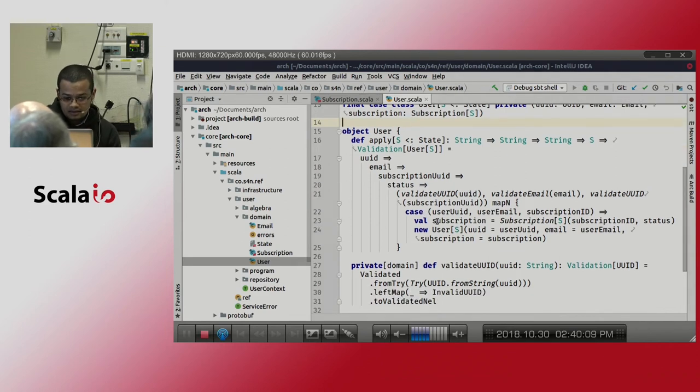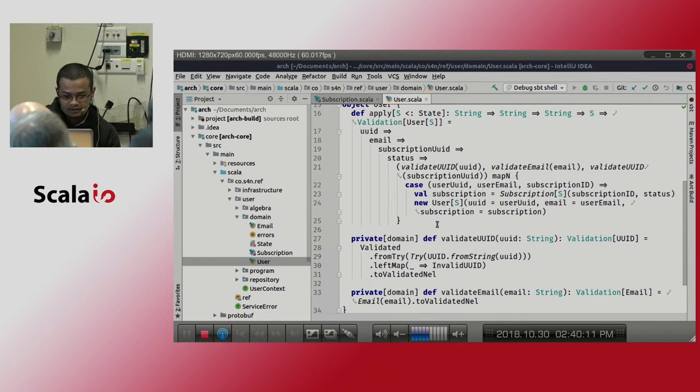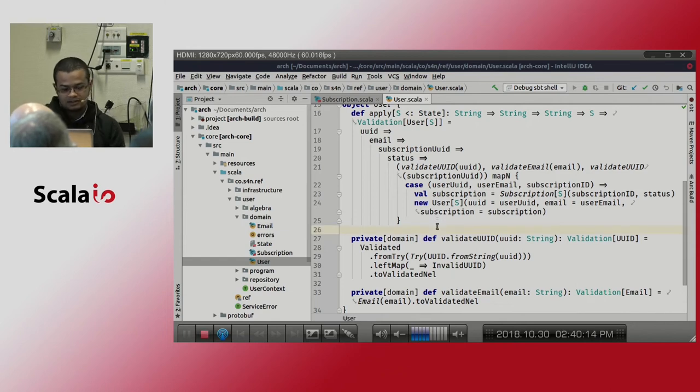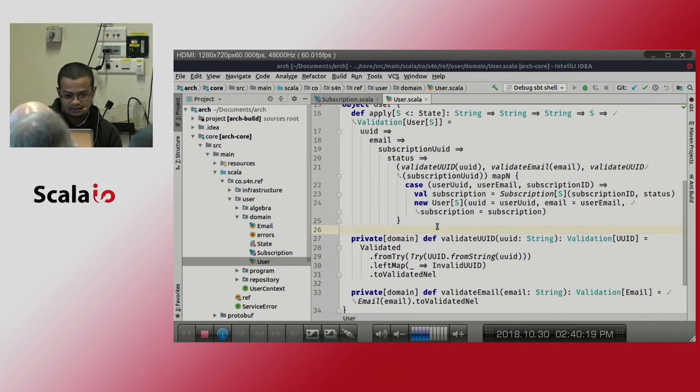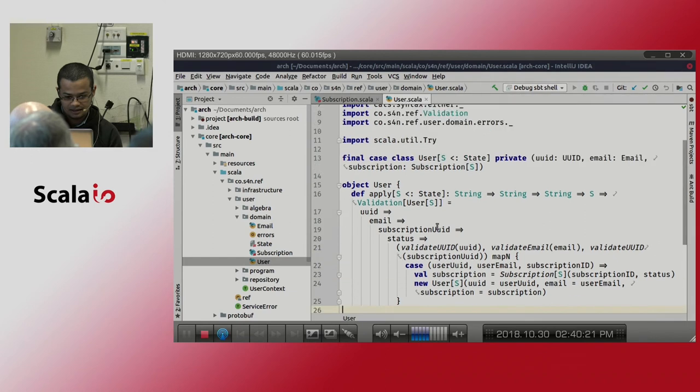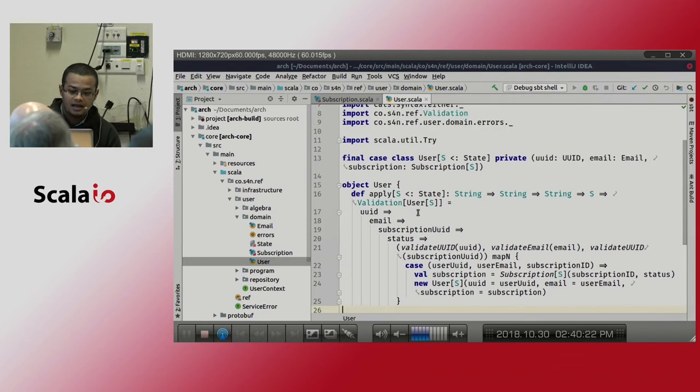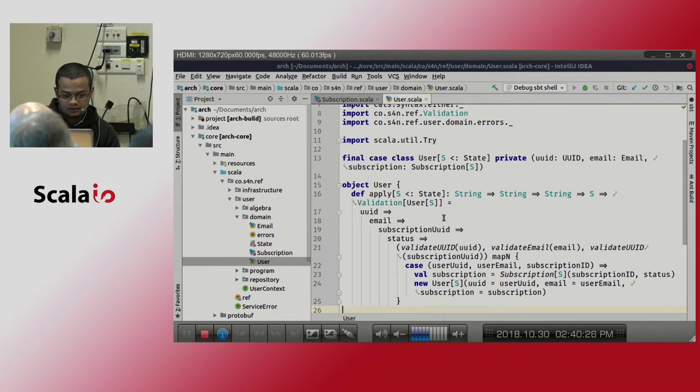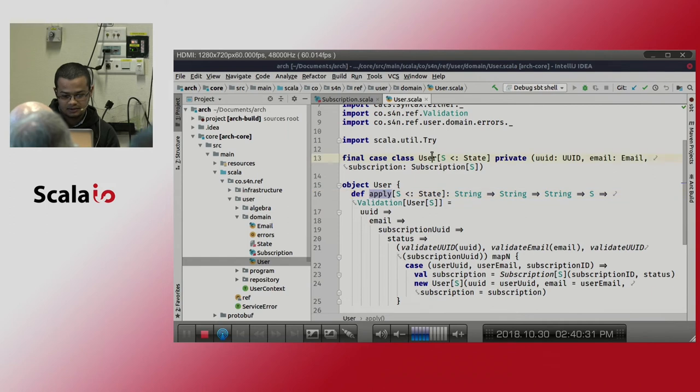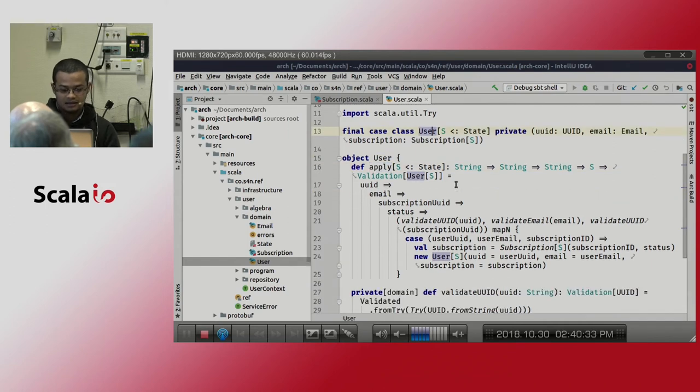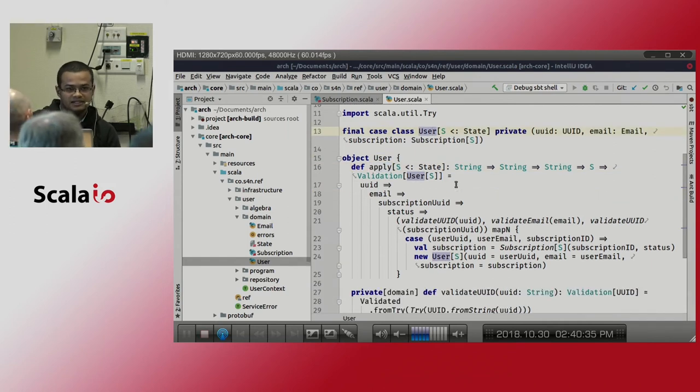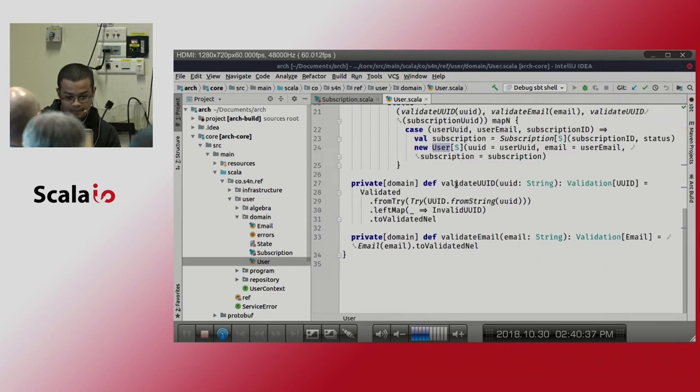Then we are using this kind of smart constructors to validate all the requirements to have and actually only we able to create a valid aggregate. So we are exposing this apply method to create a user. So you can create a user that is not complying about all the business rules that we have.